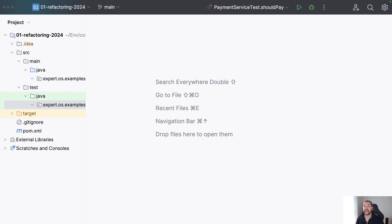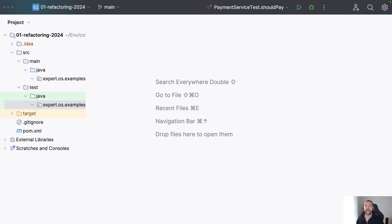I'm going to use the IDE here to make it easier, especially because I want to keep this short. But remember, you can do it manually or using another IDE. For example, Eclipse IDE has something pretty similar, and I believe Apache NetBeans provides something similar as well.